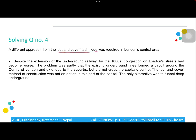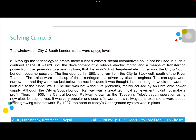For question four, 'cut and cover technique' is a major keyword found in paragraph seven: 'a different approach from the cut and cover technique was required in the London central area.' The passage also states 'the cut and cover method was not an option in this part of the capital — the only alternative was to tunnel deep underground.' This confirms the statement is True.